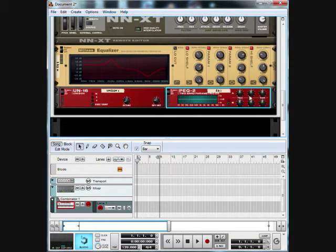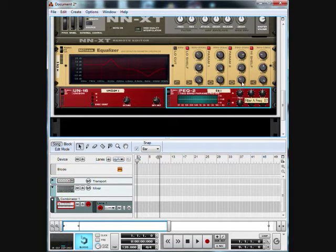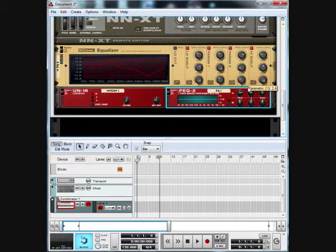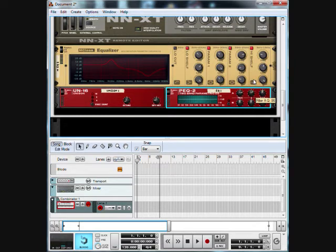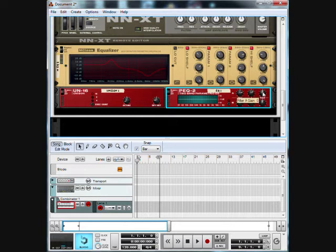For filter A we're going to put the frequency at maybe about 95, 96 around that area. The Q we're going to put at 87, and we'll put the gain at 45.